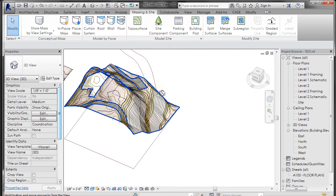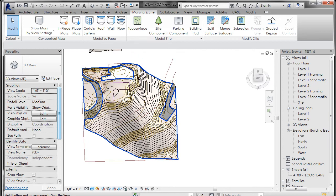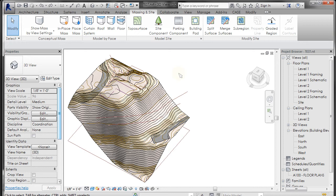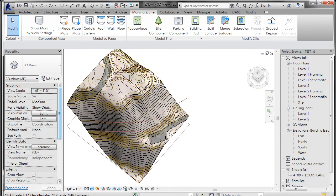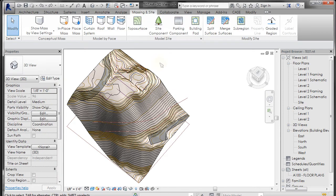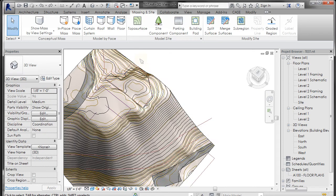This comes in handy if you have a large site file and you want to separate a piece of your topography to work on. You can go in and put a different material on it if you want to, just like the sub region.